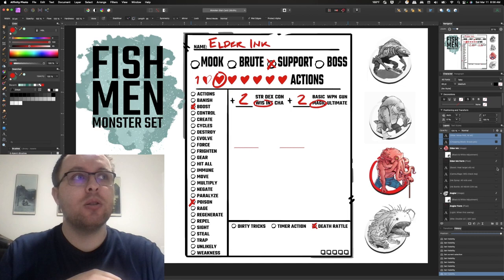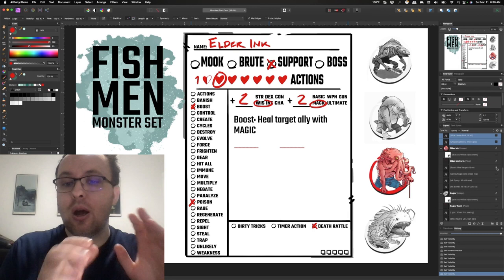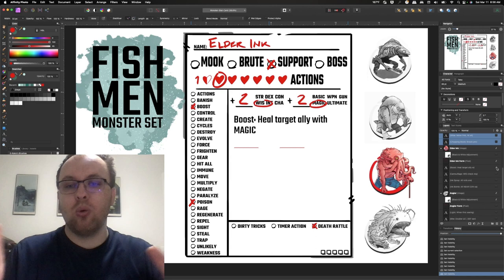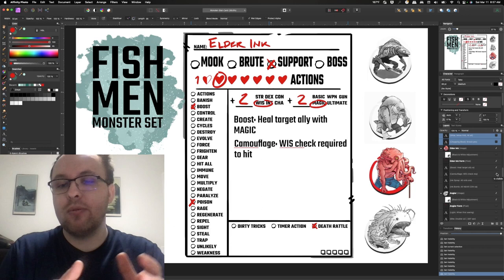So a support is going to have lower stats but I think they're going to have some more kind of intense abilities. So in the case of an elder ink I thought about boosting and poisoning. So the first thing is just a basic boost, you get to heal a target ally with magic. So this elder ink sits in the back and starts healing people the longer he's around. Now with the support, again these are people that kind of stay behind, they're off to the side, they're supporting, they're not in the forefront. So they become a target for players pretty quickly.